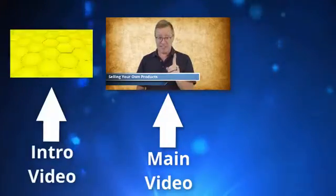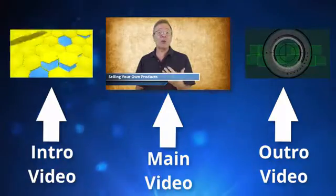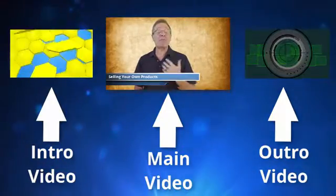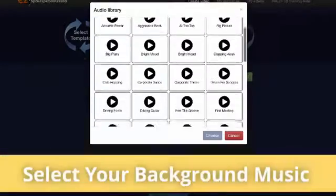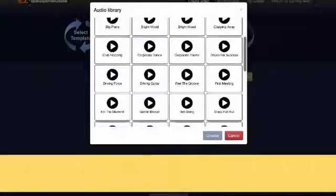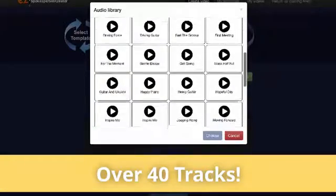Next I have the option to add an intro or outro video, which is really handy if you have some of those. Next I can select background music, and you'll see there are over 40 different choices here too.